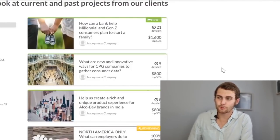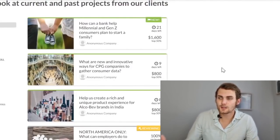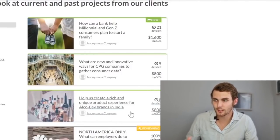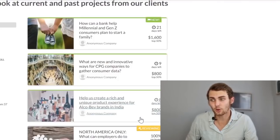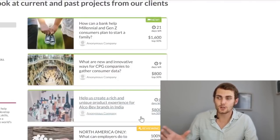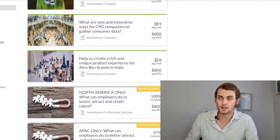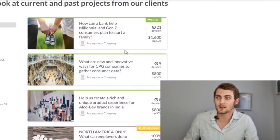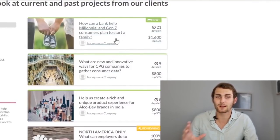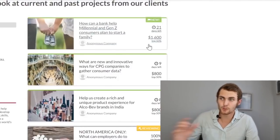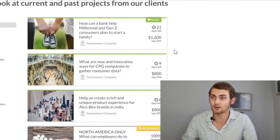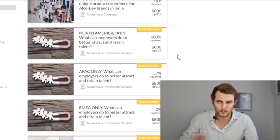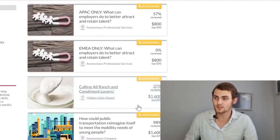I quickly want to show you a few examples of this. Over here on my screen, you can see a couple of people that are looking for solutions. So over here, help us create a rich and unique product experience for AlcoBev brands in India. So if you can answer these kind of questions or solve these solutions, you can actually get paid a lot of money for doing this. Take a look at this. How can a bank help millennial and Gen Z consumers plan to start a family? If you answer this and they like your answer, you will get $1,600 paid just for your answer once off cash.